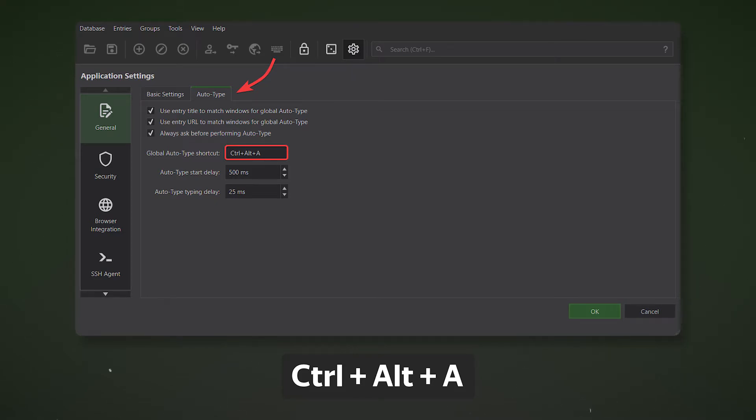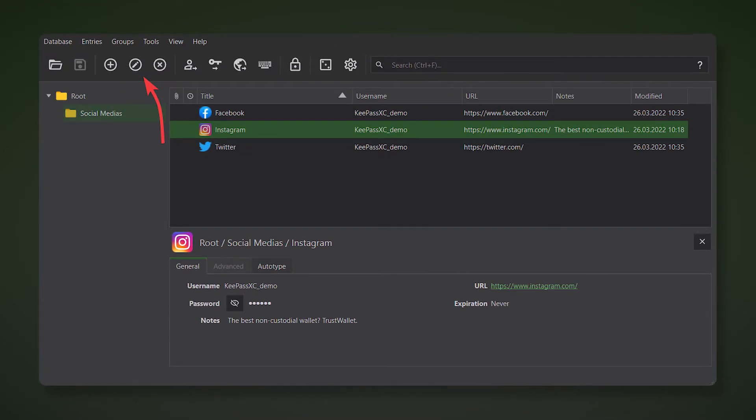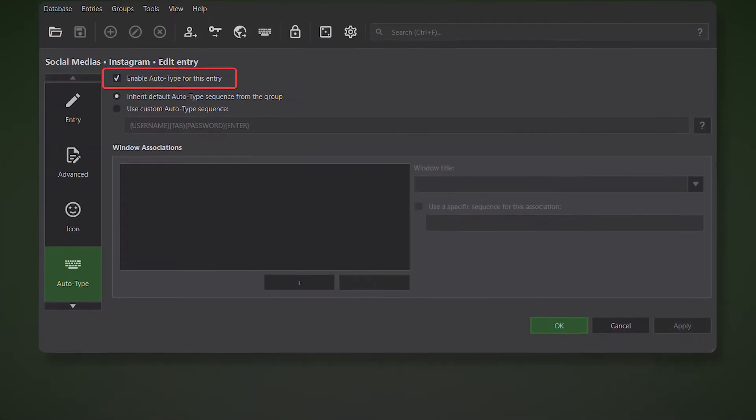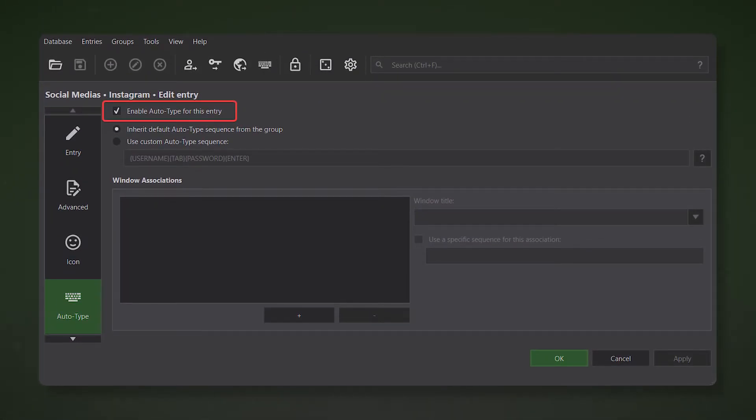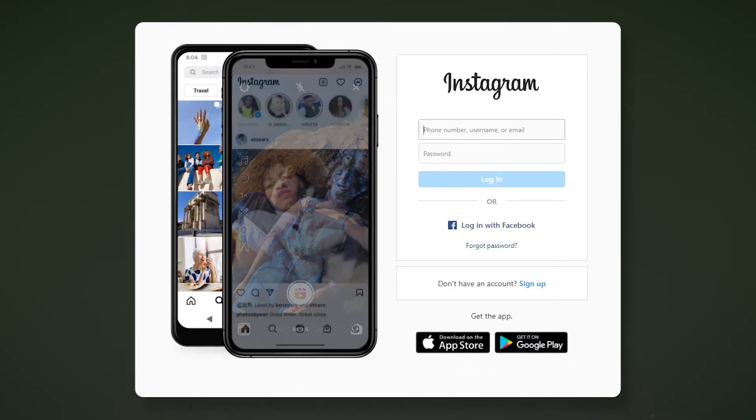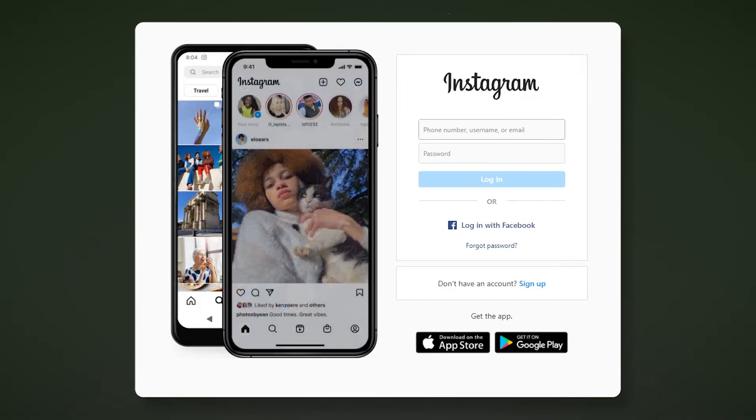We chose Ctrl plus Alt plus A since it was used in previous versions of keypass. Open the Account Editor window or double click on the desired account. In order for the program to understand which site to enter the data on, the title of the site must be specified in the record name section. The title can be found by hovering the mouse over the tab in the browser. In our case the record name should be Instagram. Go to the Autotype section and make sure that the Enable Autotype for this entry box is checked, then click OK.